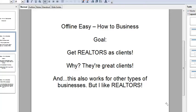Having said that, this also works for other types of businesses. In the third section — the bonus section — I'm going to show you how you can modify this approach so that you can go after really any business that you want to.